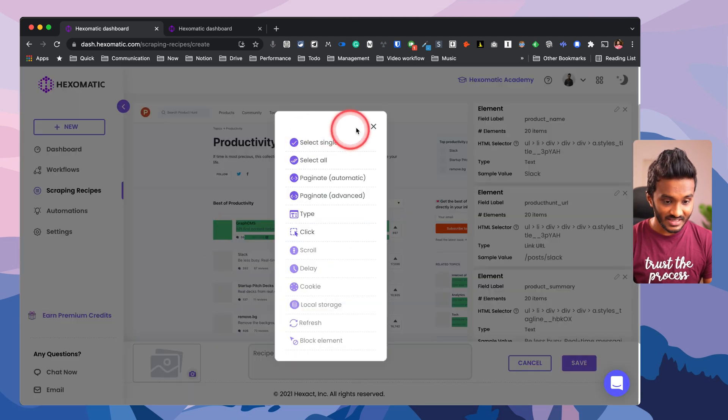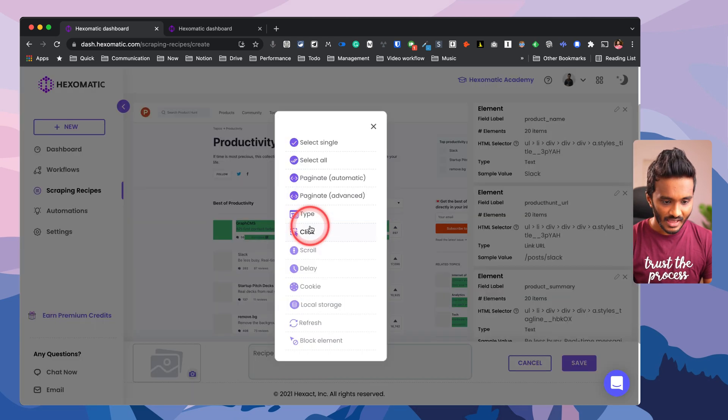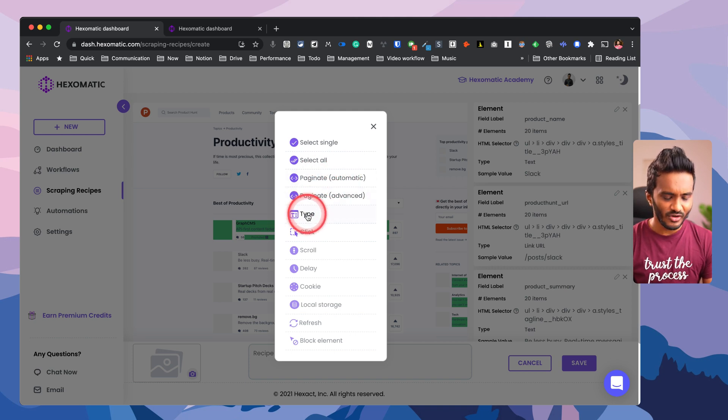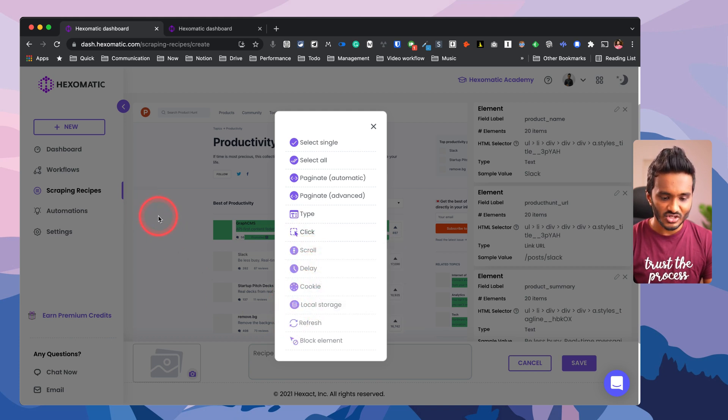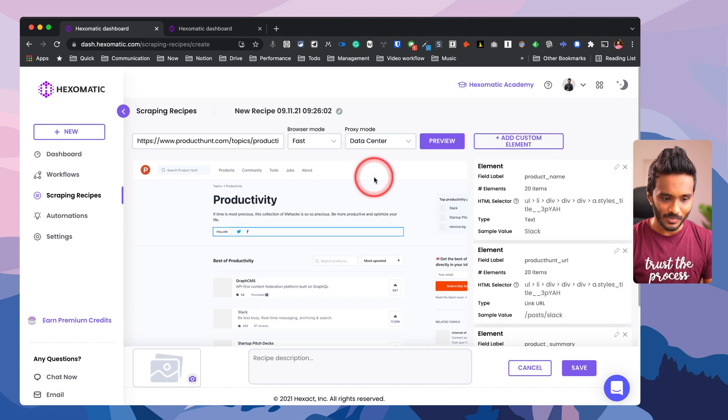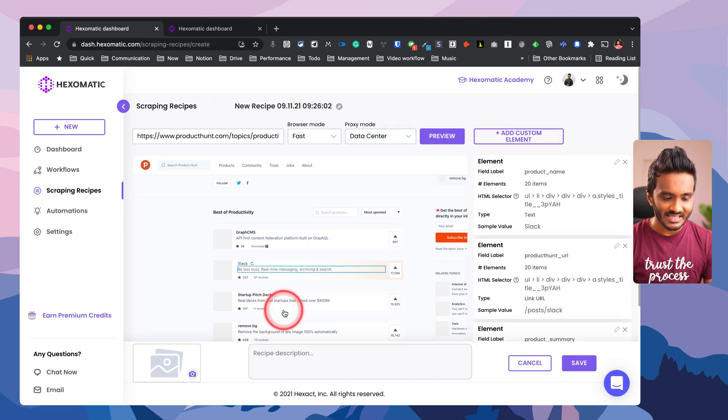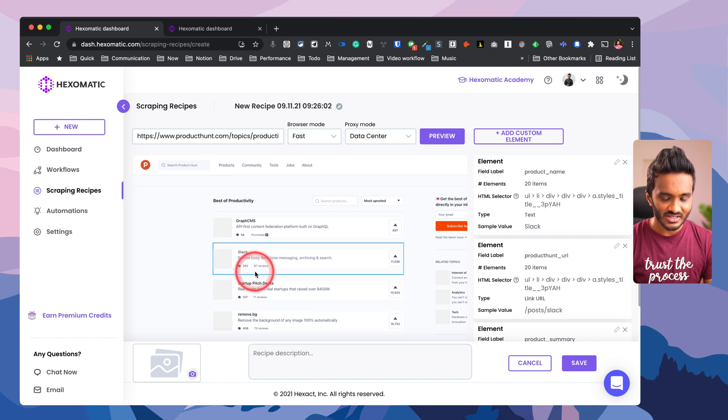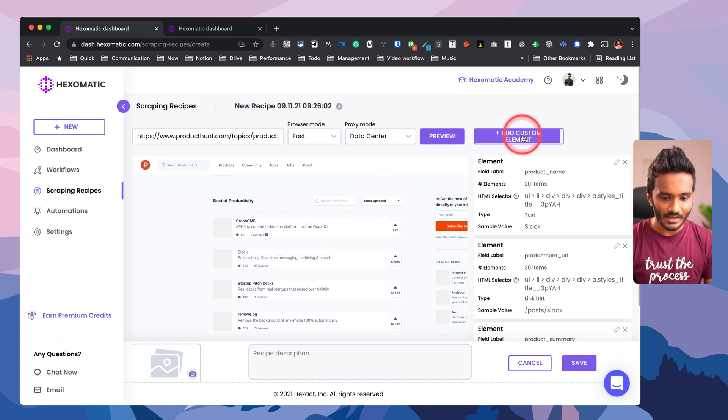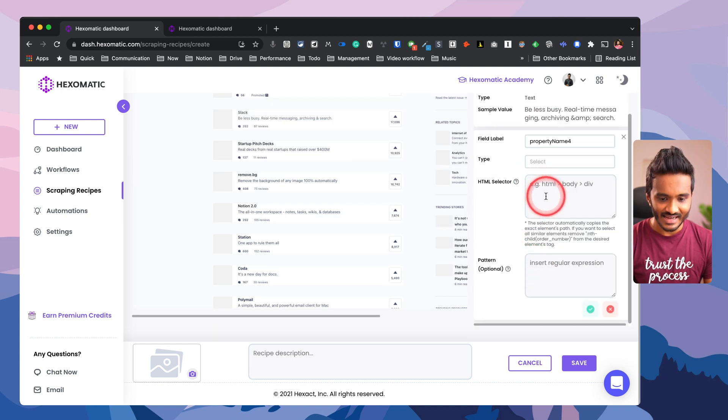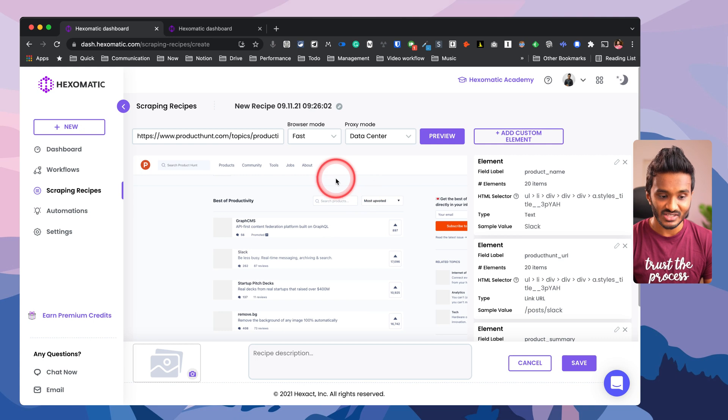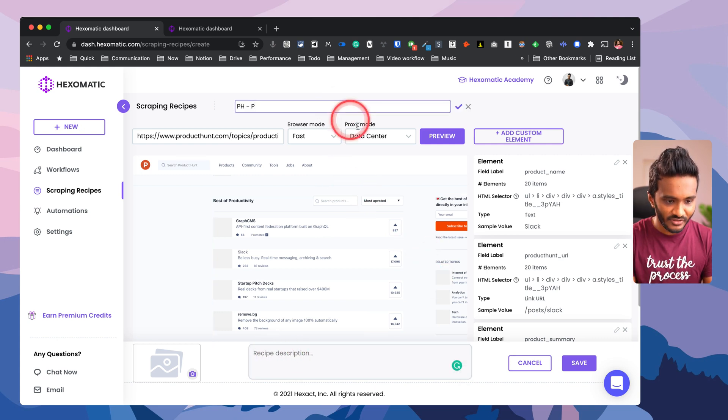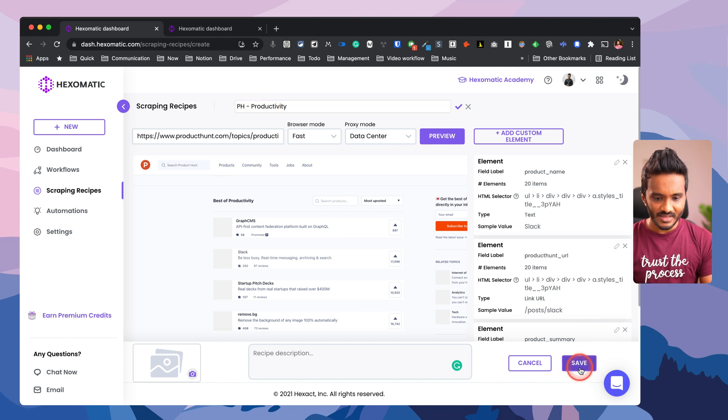If I have pagination on this site, then I can just select the pagination buttons at the bottom and select pagination automatic or advanced. I have different options like typing, filling the forms, clicking, scrolling, delays, cookies, and many other advanced options. For this video let me keep the things simple. Here I can add custom element. In case if there are any elements on this web page that's not simply selectable by selector, then you can just copy the XPath of that element and just enter in the HTML selector XPath, so that you can programmatically scrape certain elements that are not really scrapable in a straightforward way. I can just select the productivity tools PH-P and let me save this.